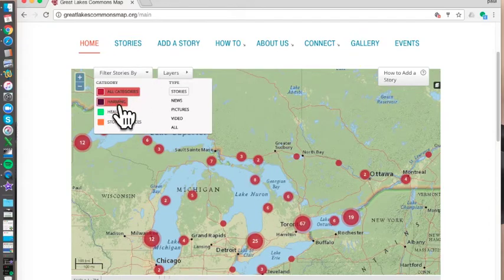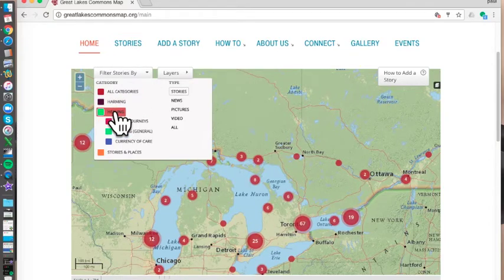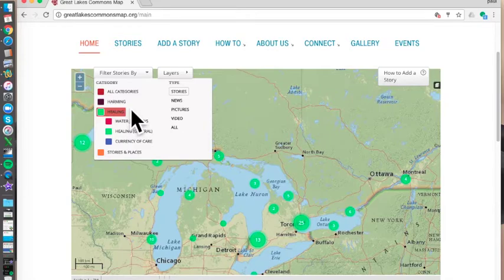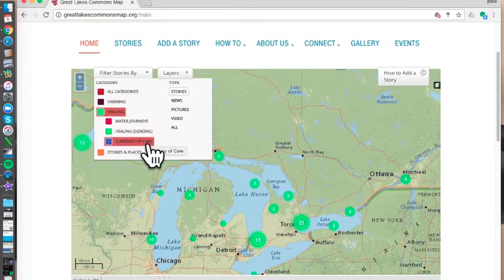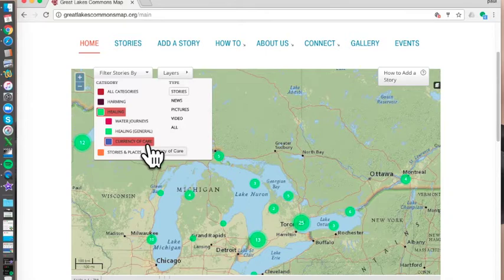We can filter these stories based on what kind of story it's talking about. We have harming, healing, and a general category called stories and places. Today we're going to be adding stories under the currency of care subcategory. So let's do that right now.